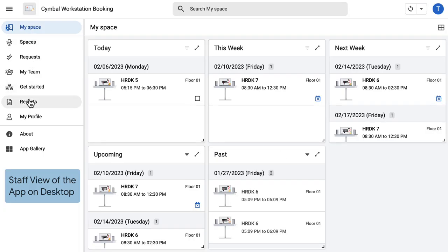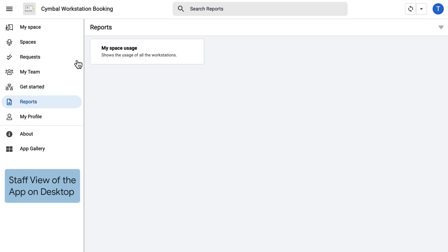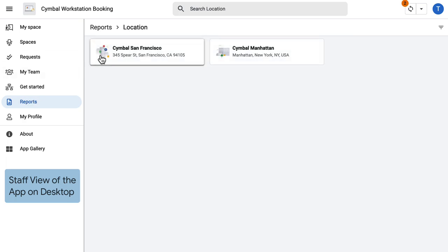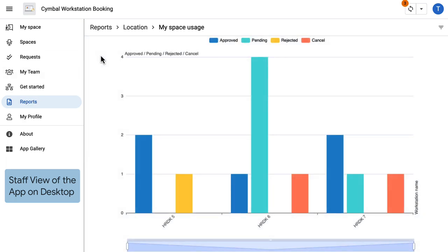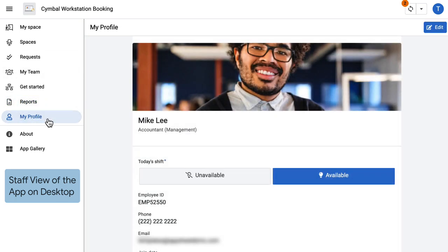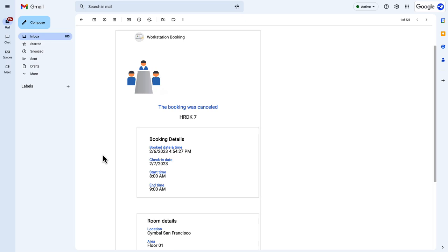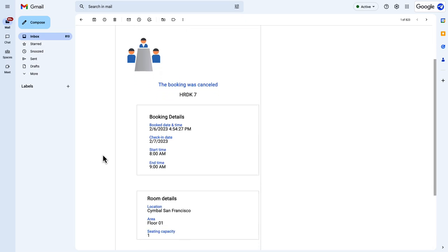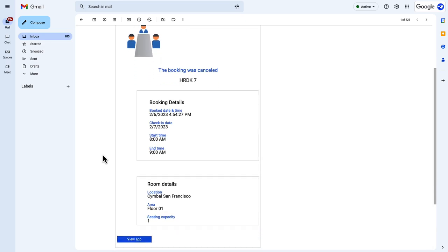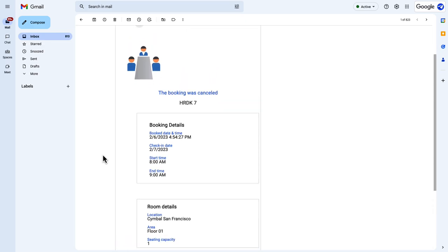Lastly, they can review reports of their space utilization and manage their profile. They can also reach out to team members if needed. Note that Google Chat is enabled and all users will receive email notifications for key events.